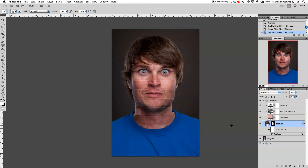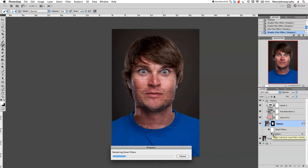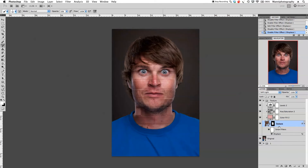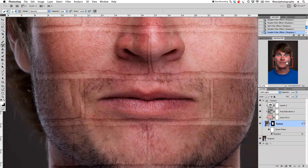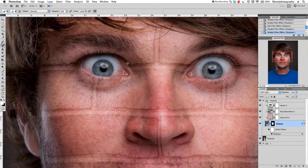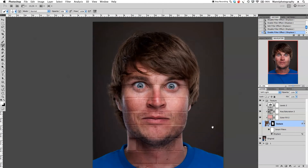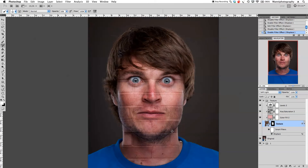Now you can see the effect has already changed things a little bit. I think we can tweak this more, so double-click on the displacement filter and increase to 20% horizontal and vertical scale. Choose the displacement map again, click Open, and Photoshop will render it. Wow — this looks really better than before! The texture now goes in much better with the shape of the person's face, especially at the top where it curves more realistically.